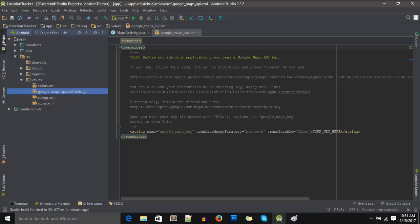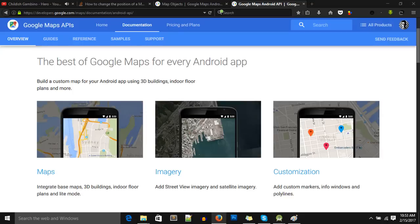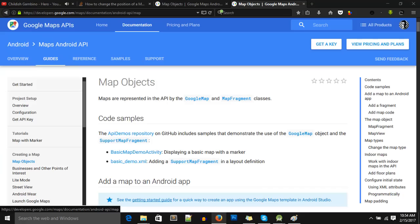Let's get your API key. Let's go to developers.google.com/maps/documentation/android-api. The link is in the description below. Then click on this Get a Key button on the top right, next to View Pricing and Plans.